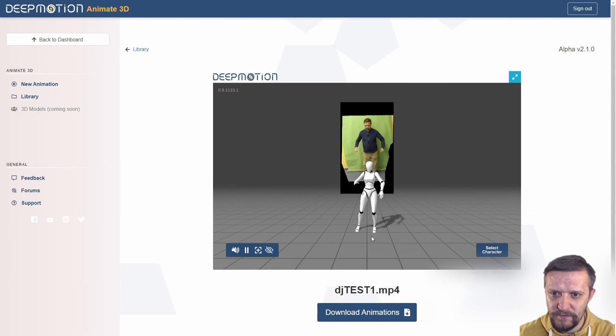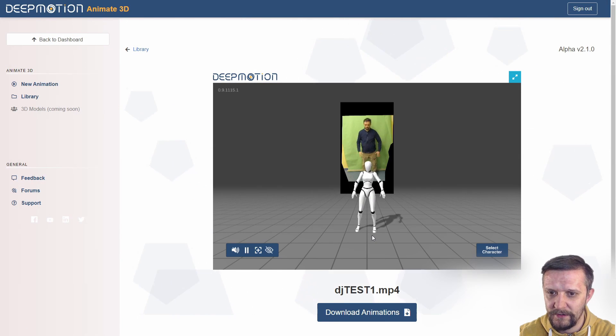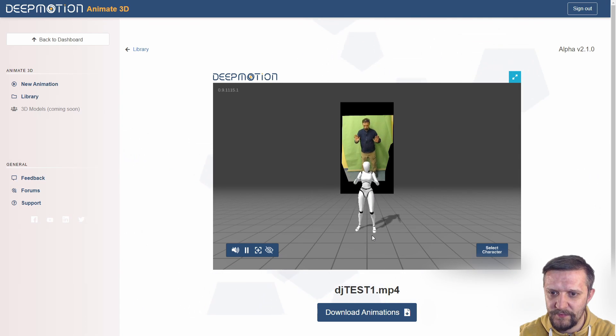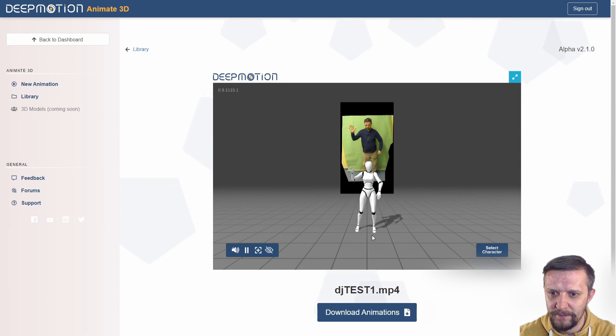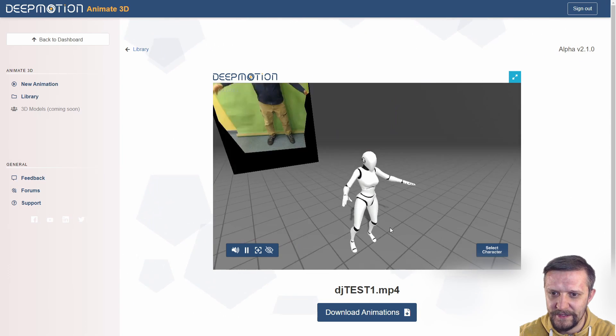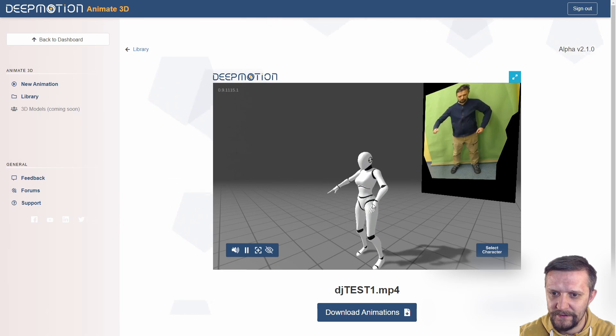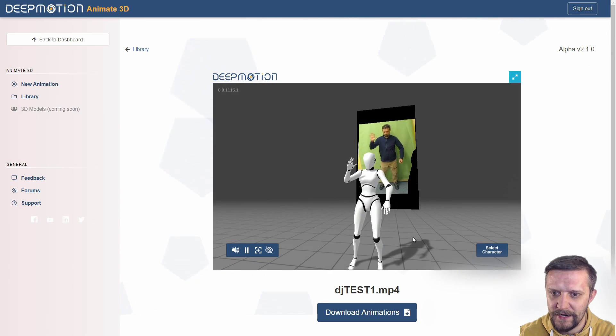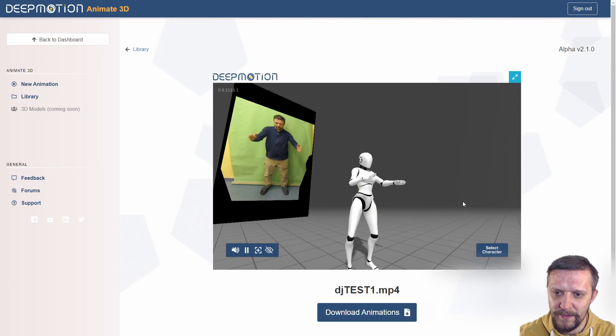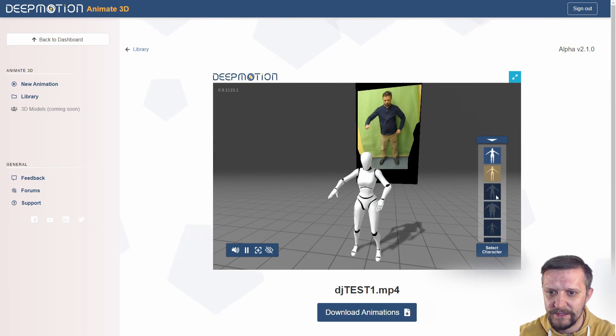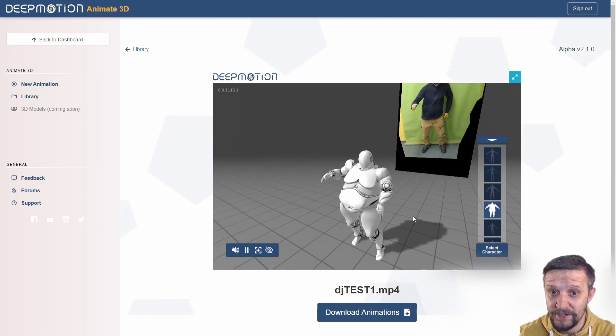It does a pretty good job unless you pick a character that's very different from you, so you can create some artifacts like the mesh passing through itself, but generally it's doing an okay job in creating at least the basic motions.